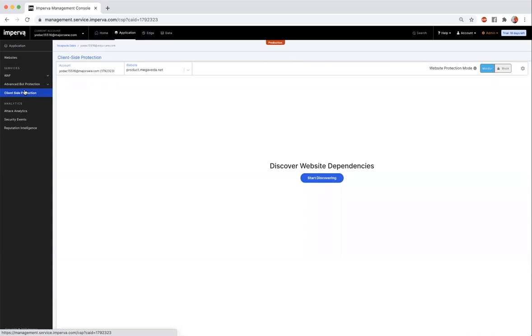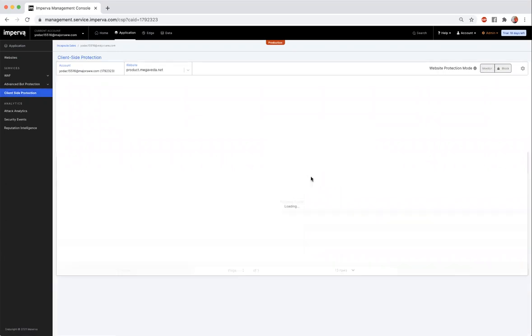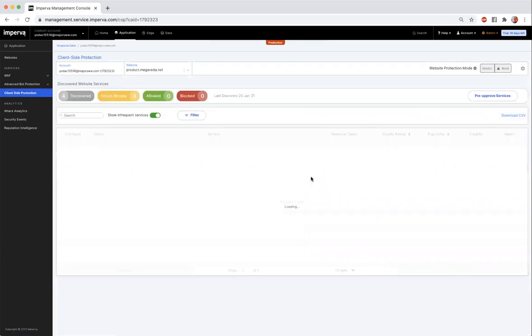Switching on client-side protection for your website takes only one easy click. Click on the Start Discover button and CSP will start discovering the JavaScript services being used on your website.